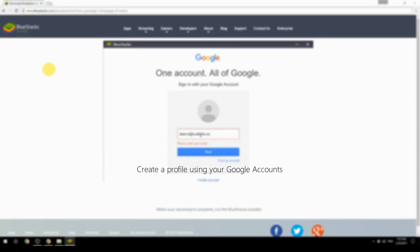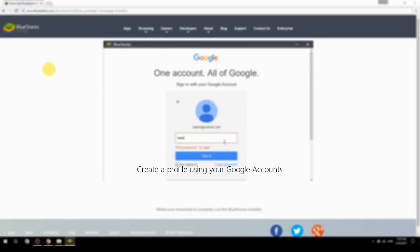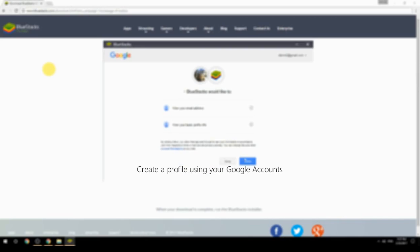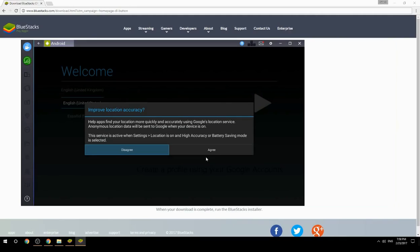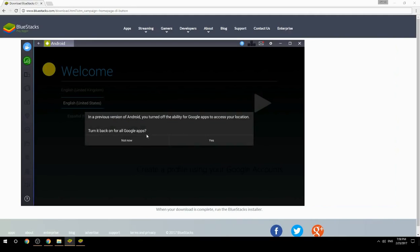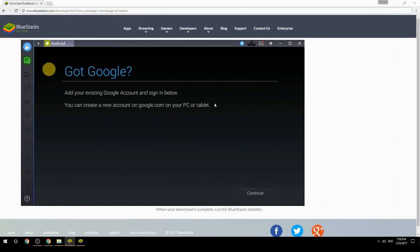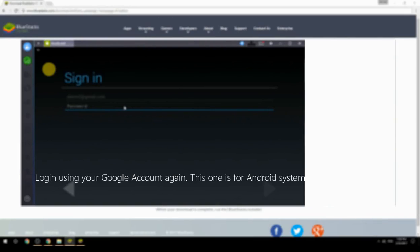Create a profile using your Google account. Log in using your Google account again — this one is for the Android system.